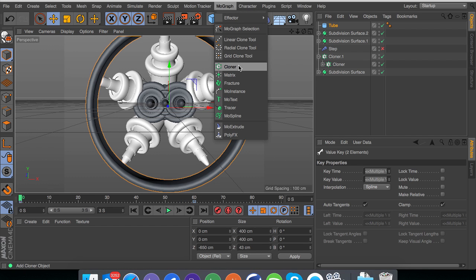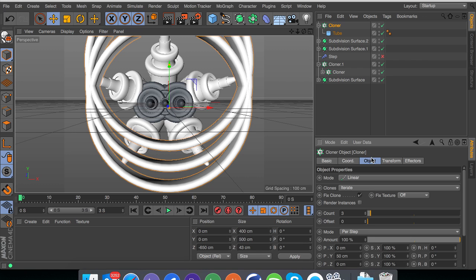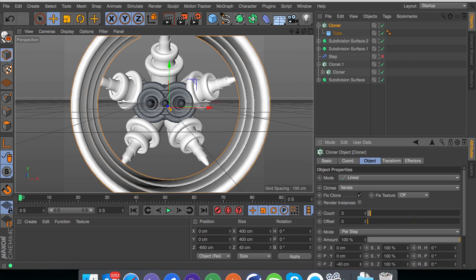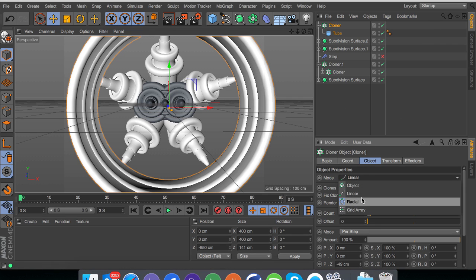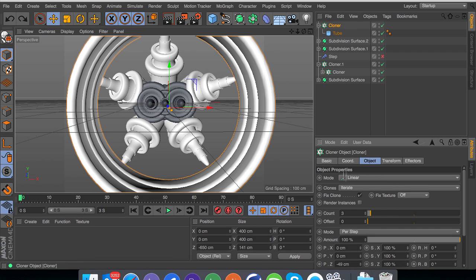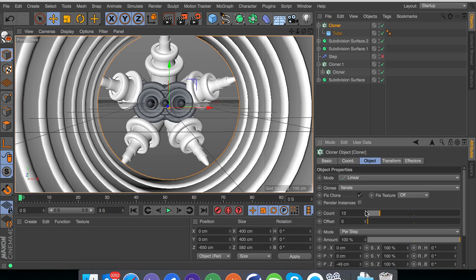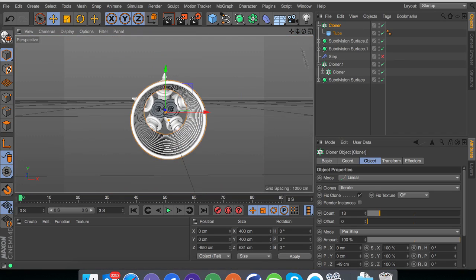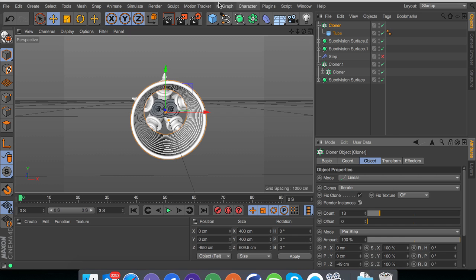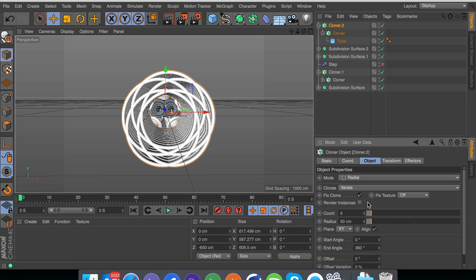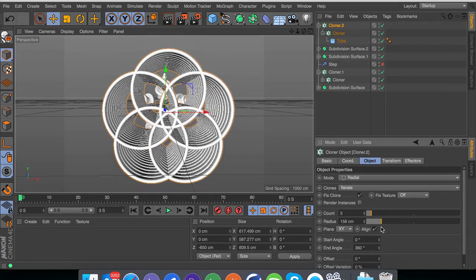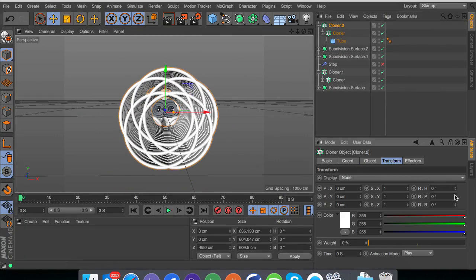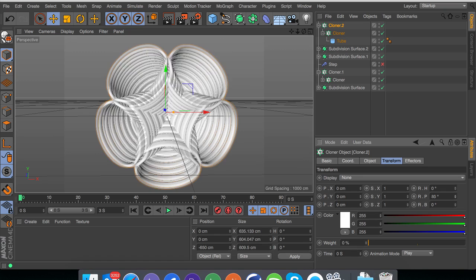And now we can put this in a cloner. As you can see, a lot of cloners involved in this. And now what we can do is, I don't remember exactly how I did this, but I think I put these into a linear and then also a step eventually. And then I also put this on render instances, put it in another cloner and we're going to go for radial this time.